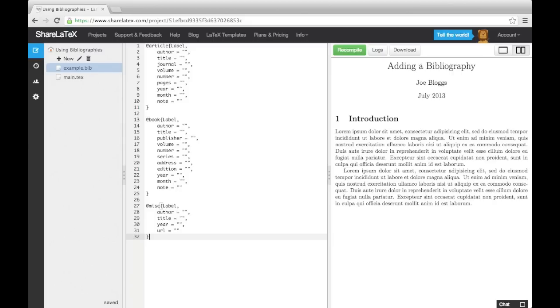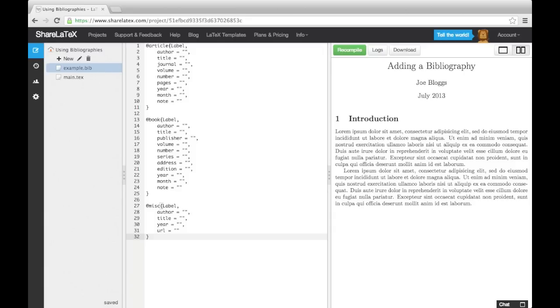After a comma, the following lines form a list of BibTeX keywords, each followed by an equal sign and the corresponding information in quotation marks. Each item in this list is separated by a comma. After the last keyword and corresponding information, you don't need a comma, but instead you close the curly brackets on the next line.